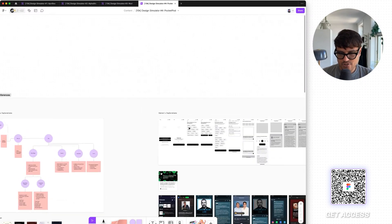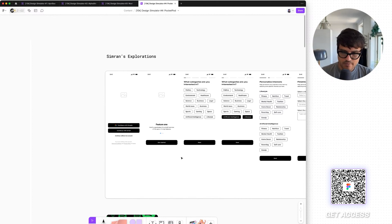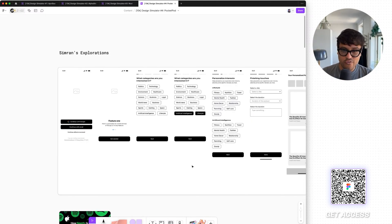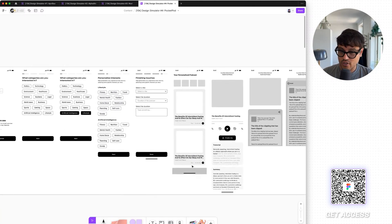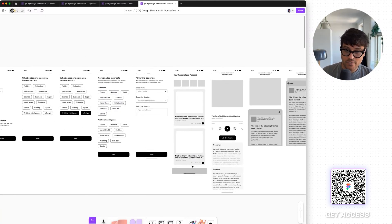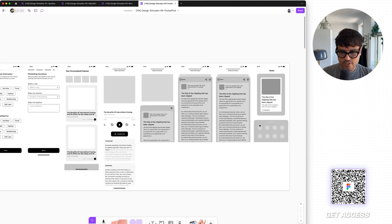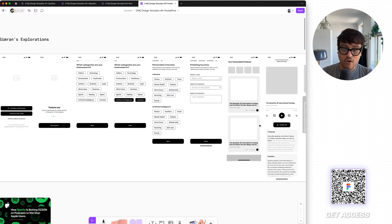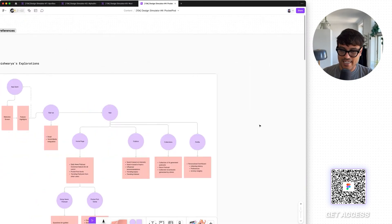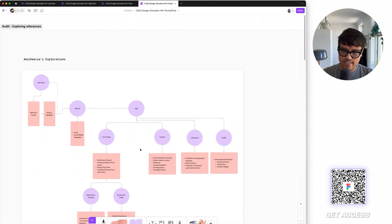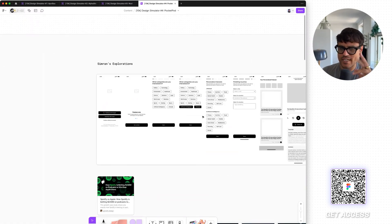Checking out Simran's exploration — Simran started with some low fidelity wireframes. Not exactly on paper, a little higher fidelity than that, but black and white, just checking this out. In a way, this is also laying out the architecture. We're doing it in different ways, and we're progressively building on top of it.